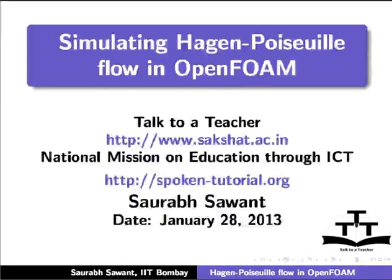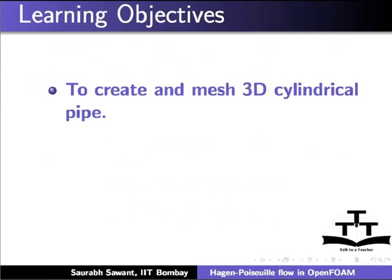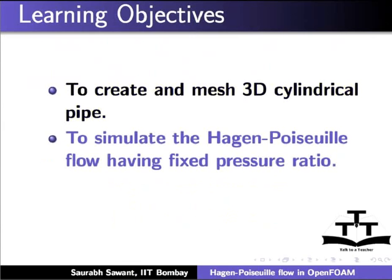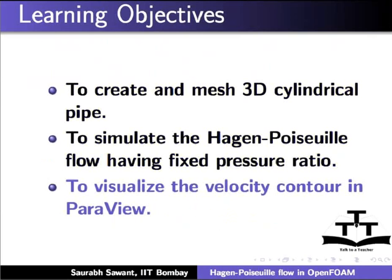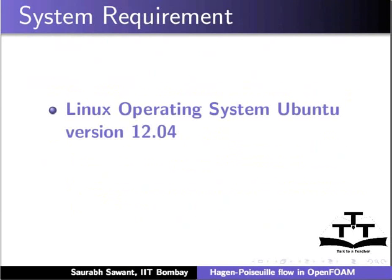Hello and welcome to the Spoken Tutorial on Simulating Hagen-Poiseuille Flow in OpenFOAM. In this tutorial, we will see how to create and mesh a 3D cylindrical pipe, simulate the Hagen-Poiseuille Flow having fixed pressure ratio across boundaries, and visualize the velocity contour in ParaView.